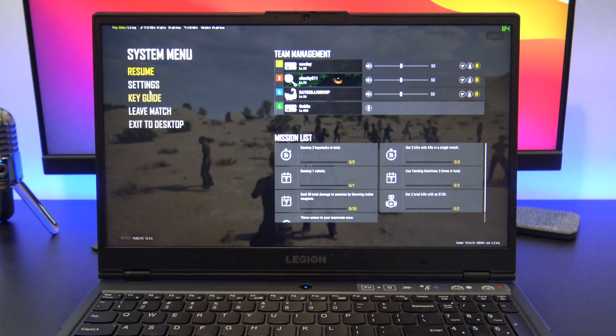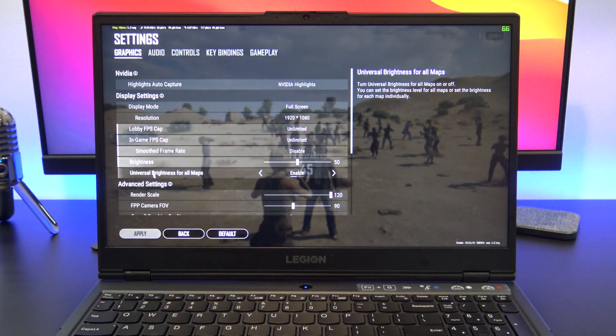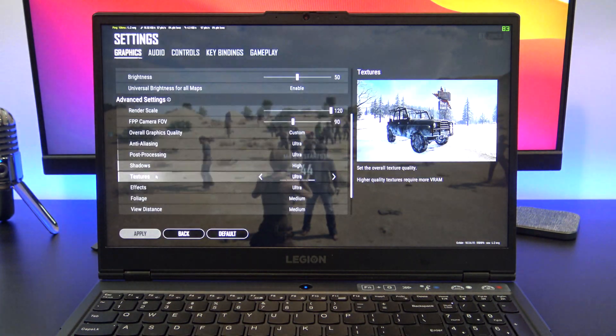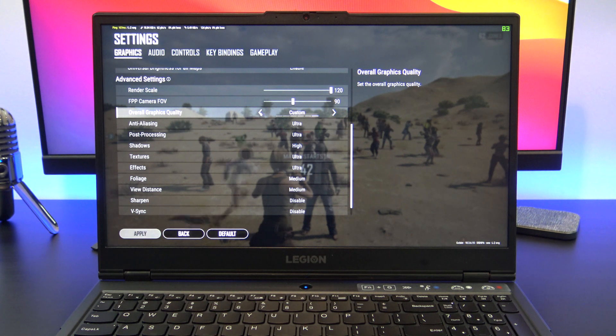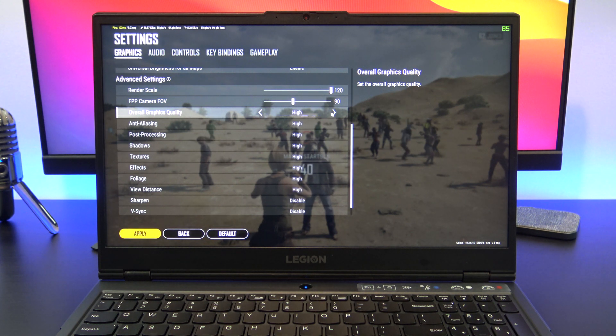If I put PUBG in ultra settings, I was getting around about 88 to 101 frames per second, which is a pretty good result.